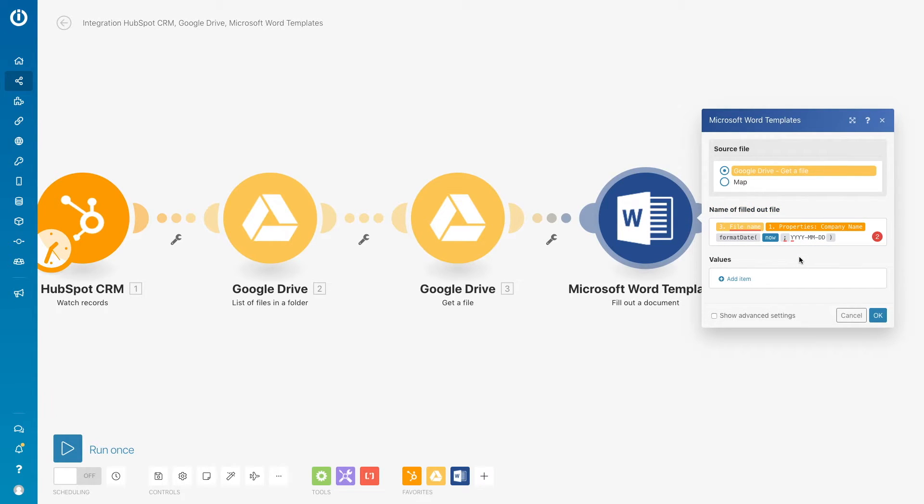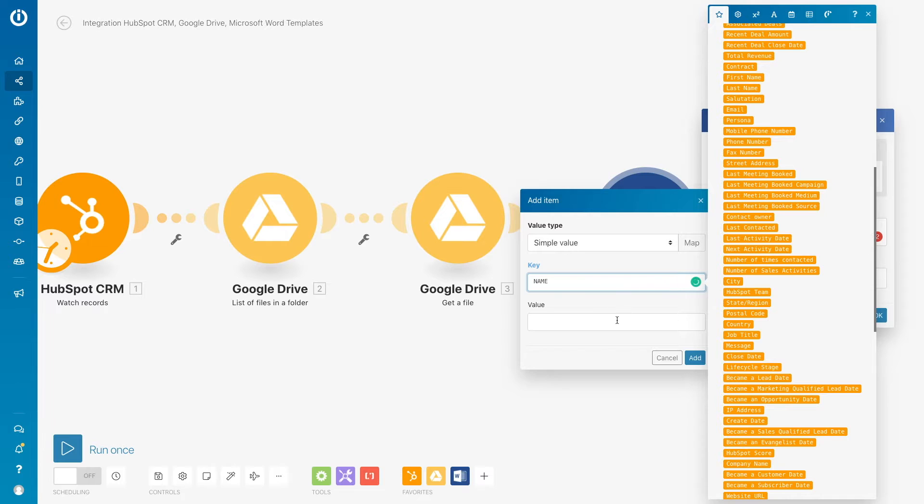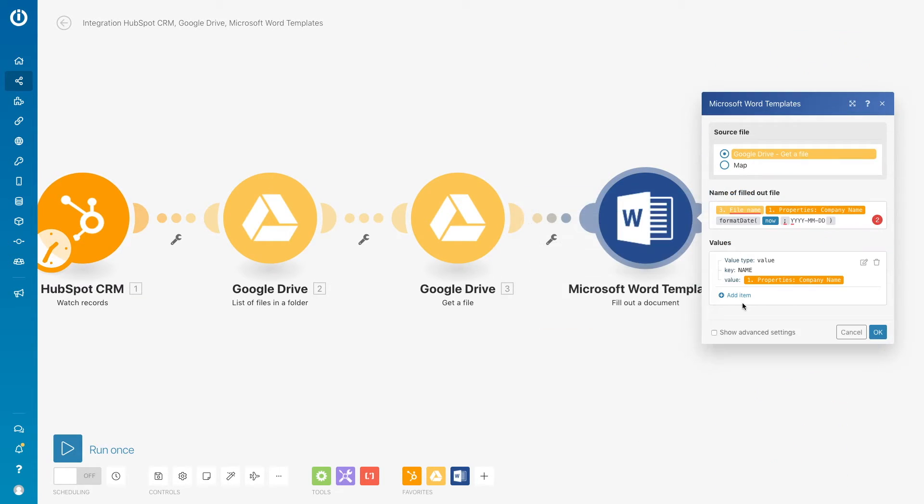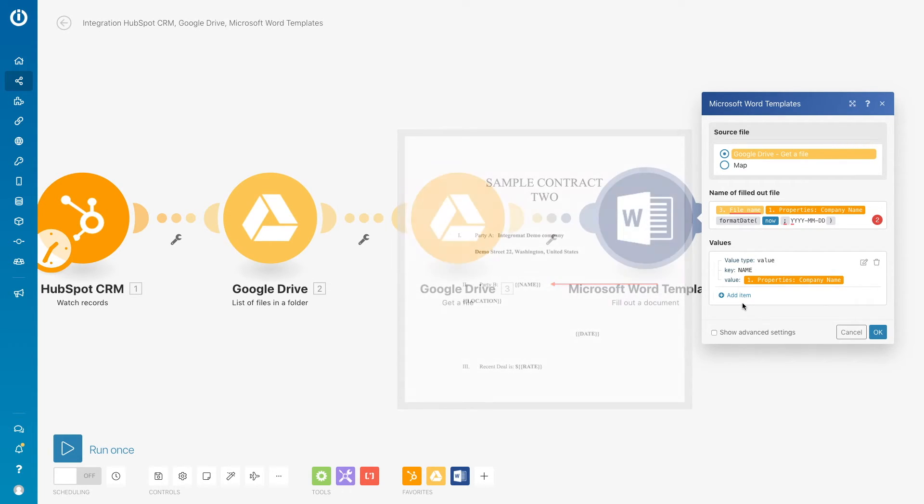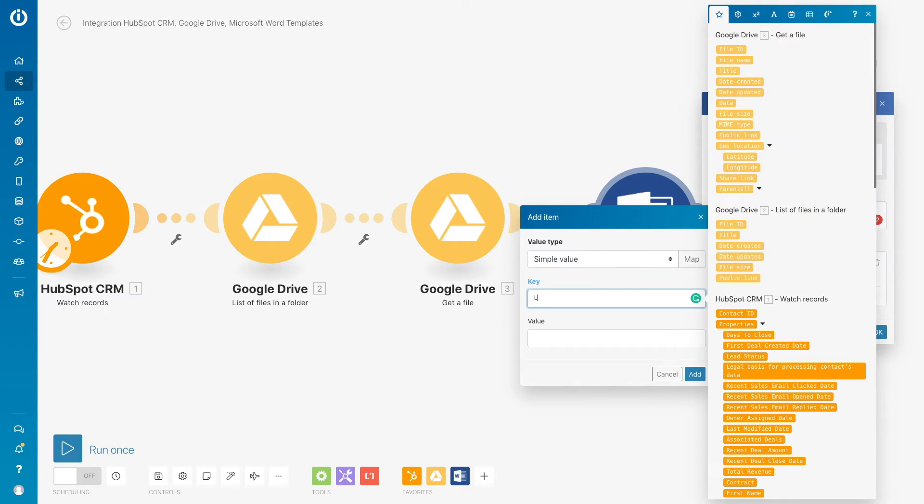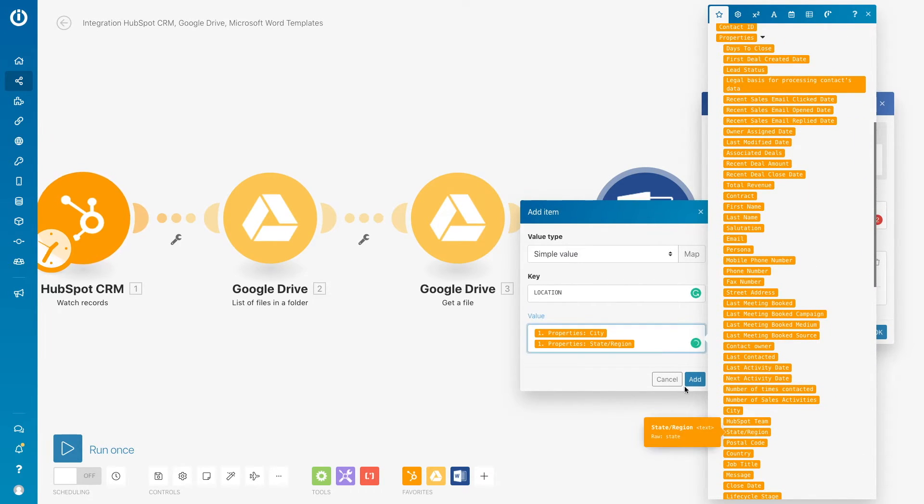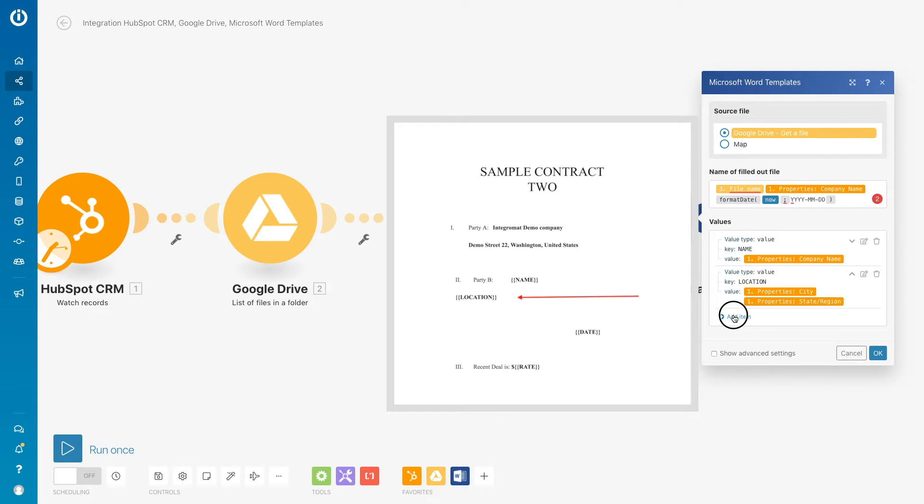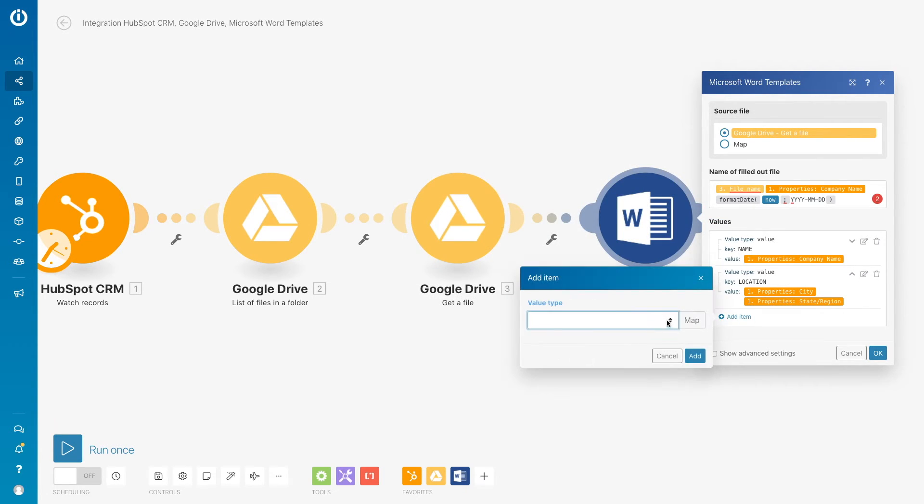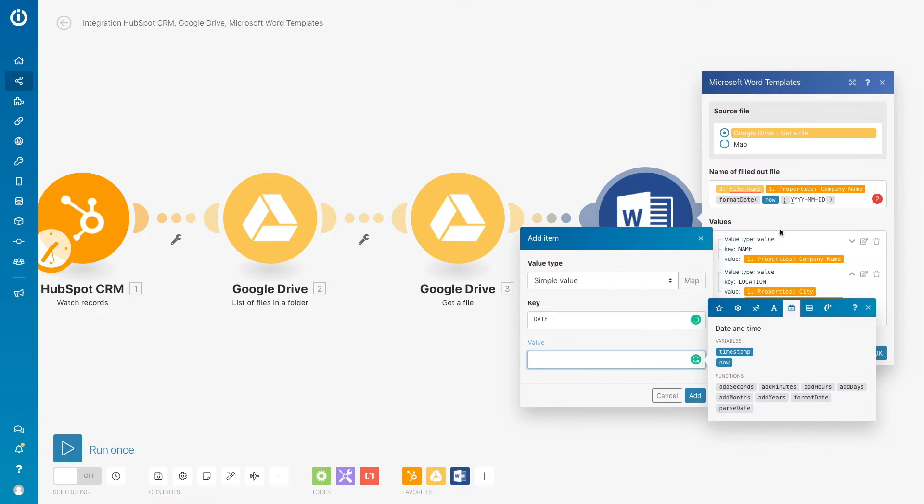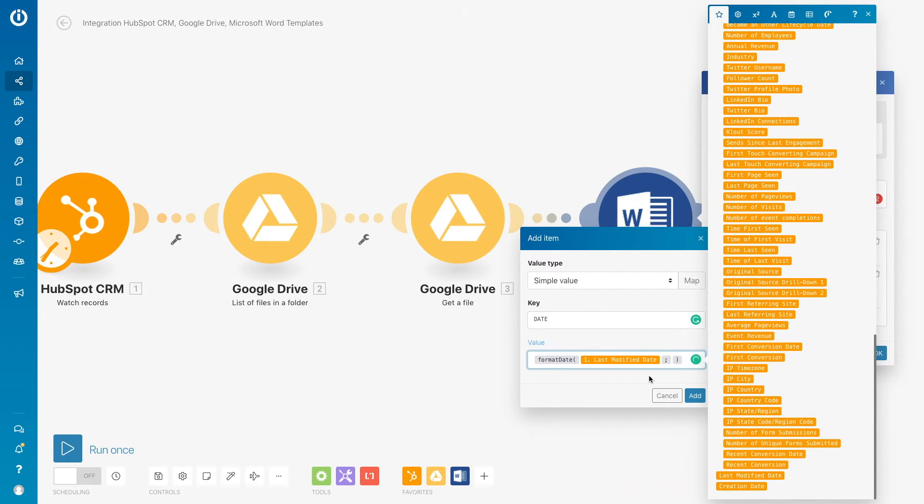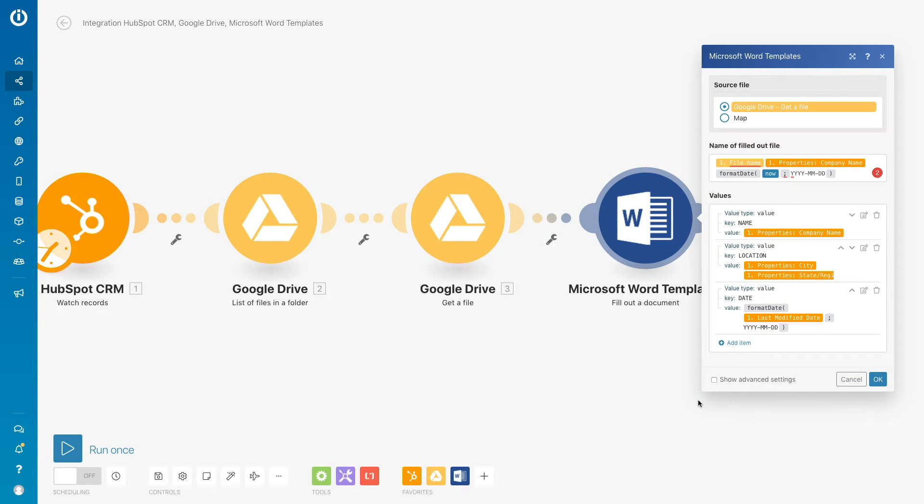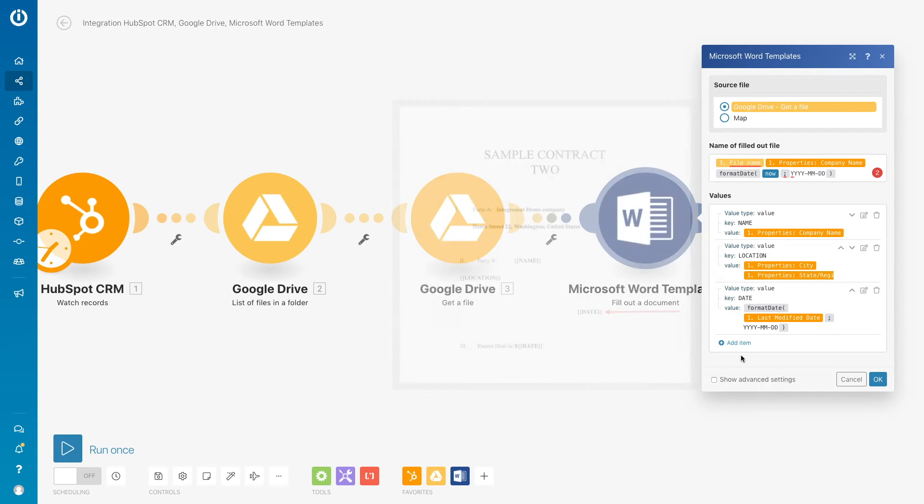Next we will map the individual items that will be into your contracts from HubSpot CRM. So you can see the company name will go into the name bracket like here. The city and state will go into location as seen here. The last modified date will go into the date category as listed here.